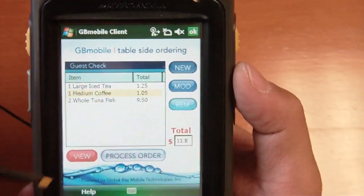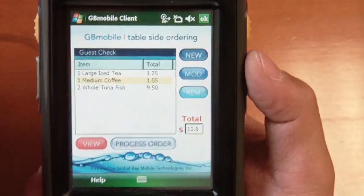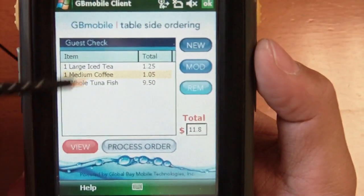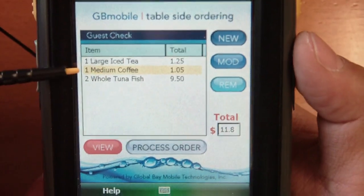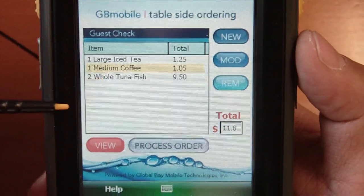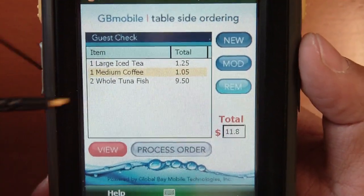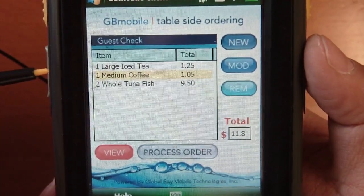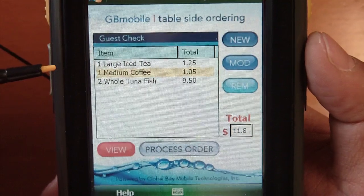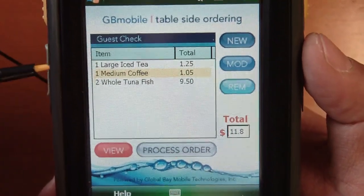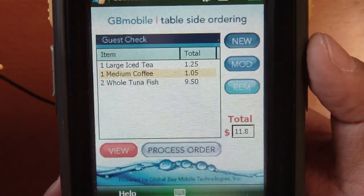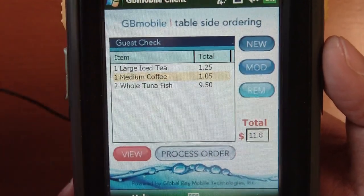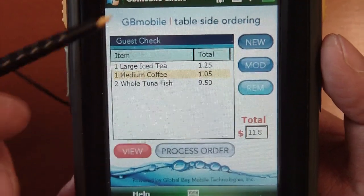You can see that my item list is already populated now — I have an iced tea, a medium coffee, and two tuna fish sandwiches. I can always go back and modify this order if I need to, add more items, say some extra condiments for example. But in this case I'll just choose to process the order.